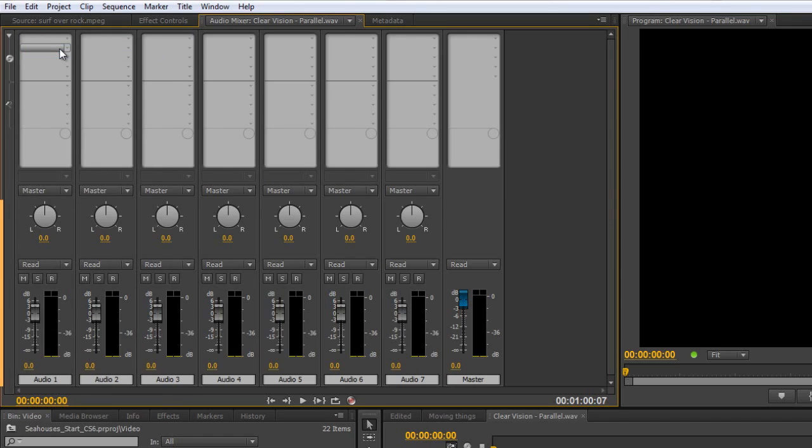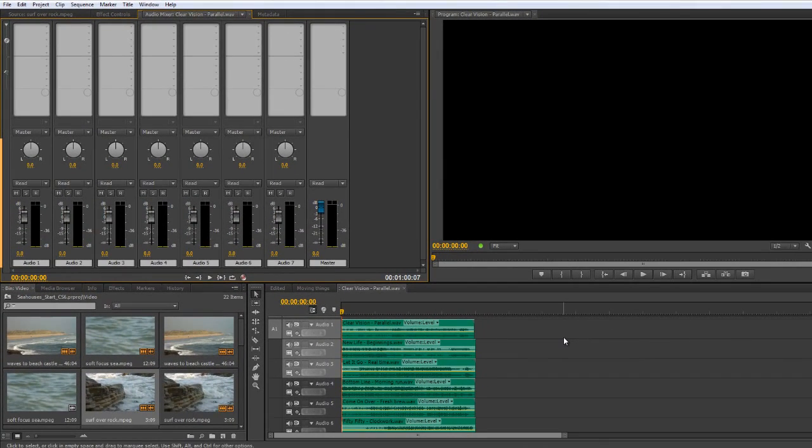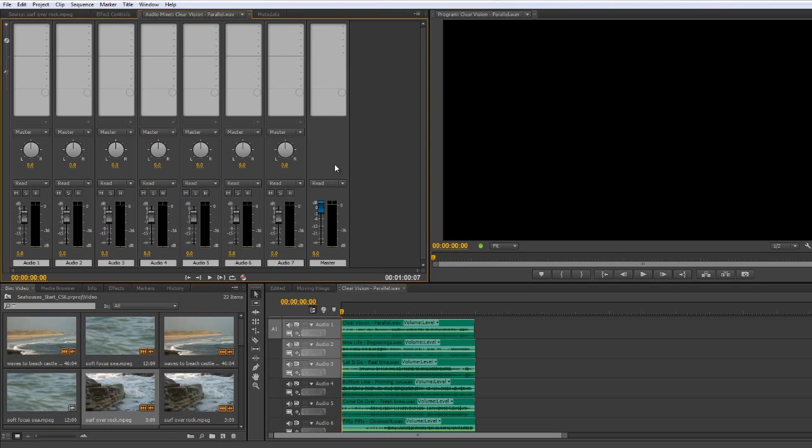So I'm going to go back to none up here, and I'm going to show you that the best way of doing this is going through a submix. Now at the moment, all of these channels go out to the master. As you can see, they're routed out to the master, and here's the master channel. But what I can do is I can say that some of them can be routed out to a submix. Now how do I create a submix?